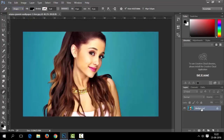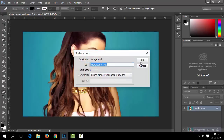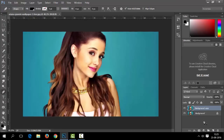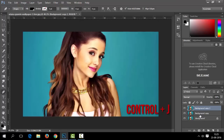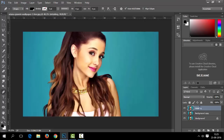You can duplicate the layer in many ways: simply drag the background layer to the new layer button in the layer panel, or use the Layer Via Copy option in the Layer menu, or simply use the shortcut Control+J. Now let's rename these layers for less complexity. We will use one layer for detailing and the other for the main source image.